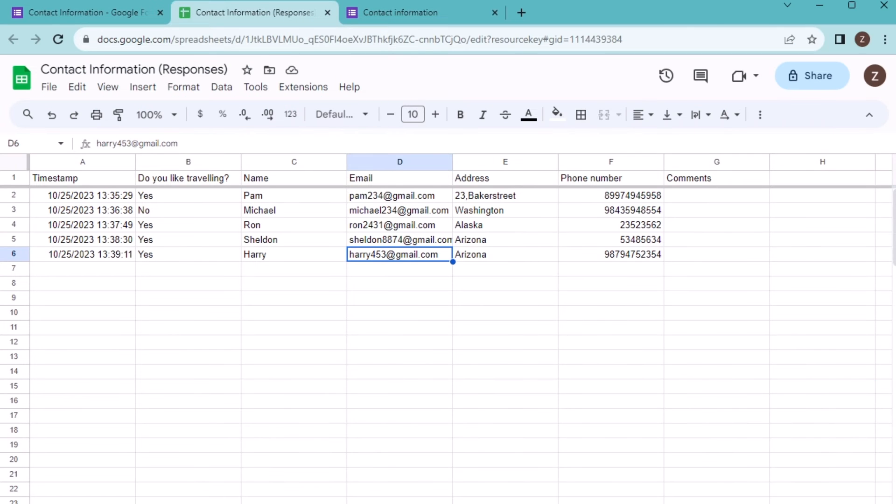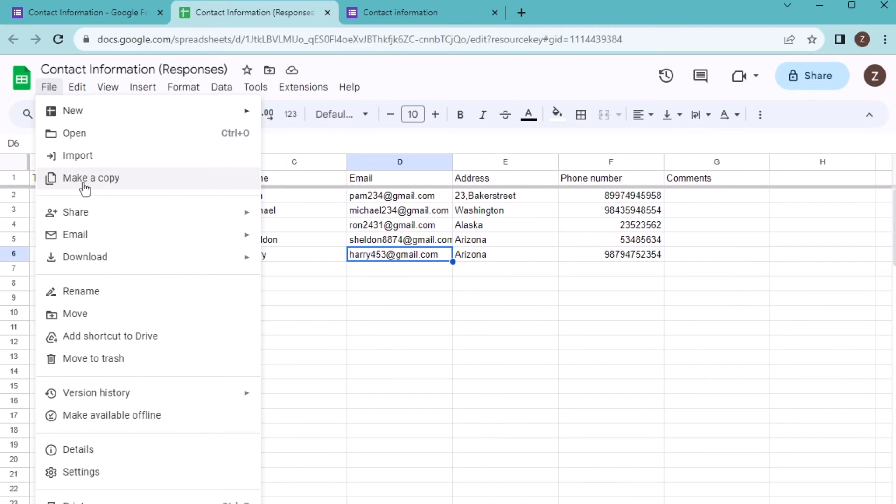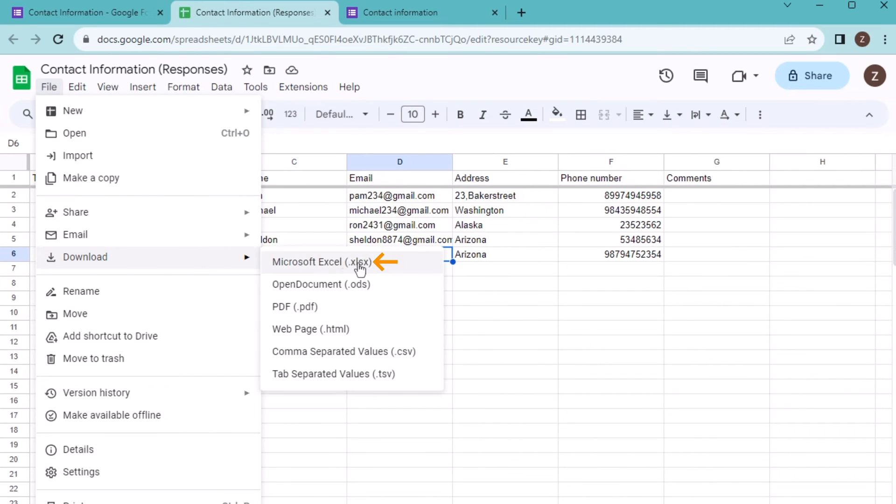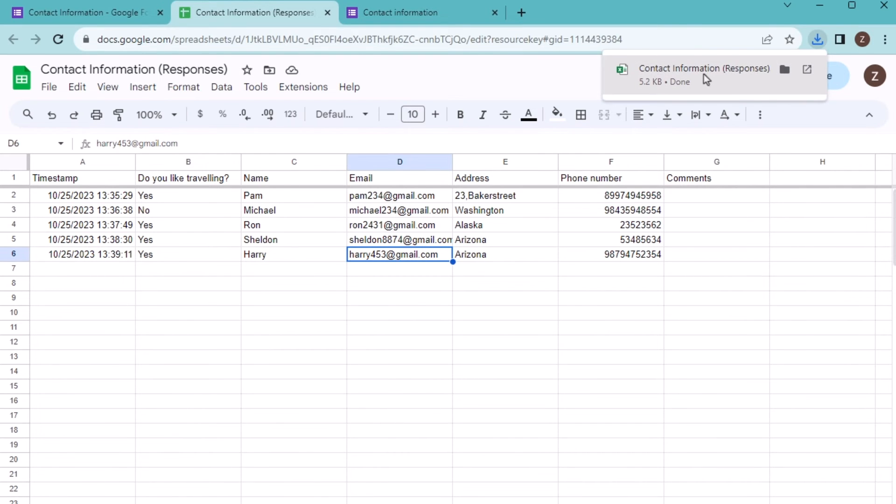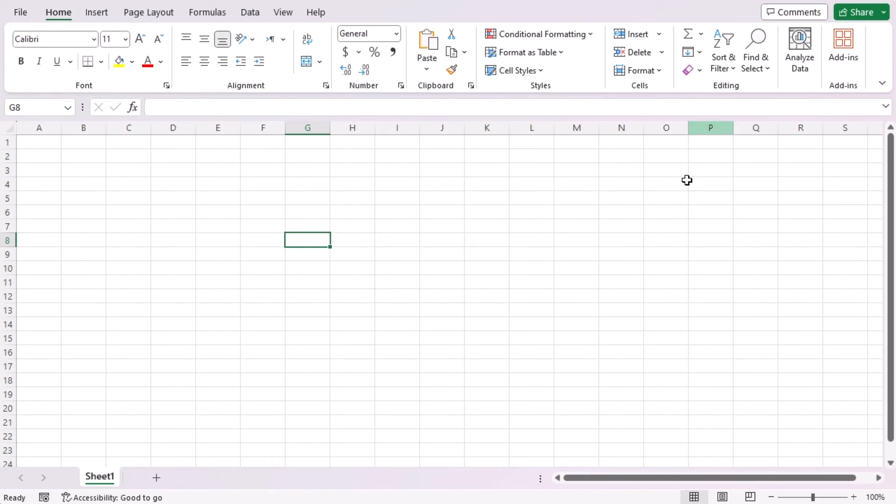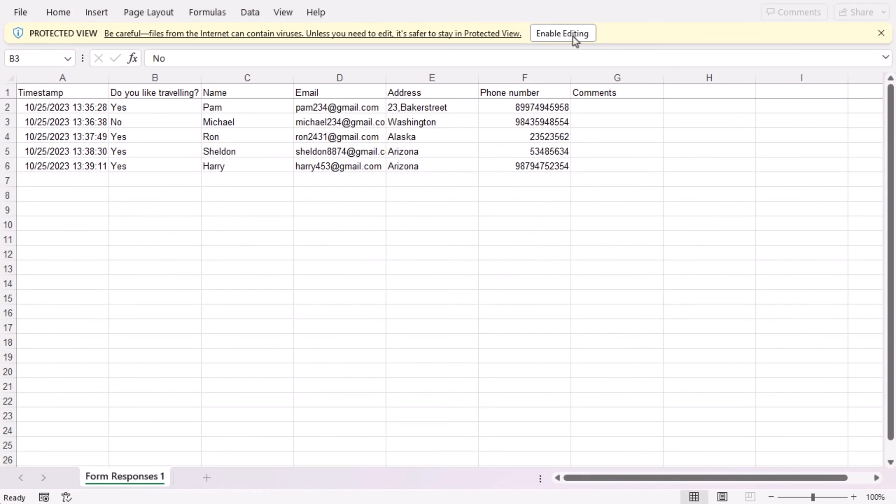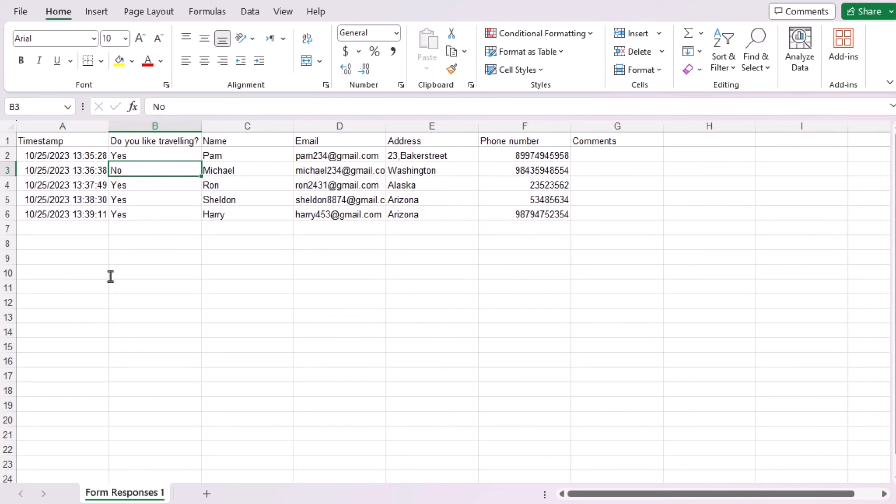If you want to export data to Excel, then you will go for the file tab and then download option and Microsoft Excel. Download it and you have got the information here. If you click on it, then you will see Excel is showing us the result. That's how we can also create responses here.